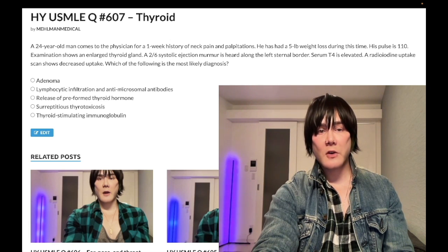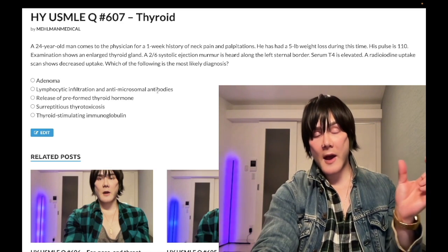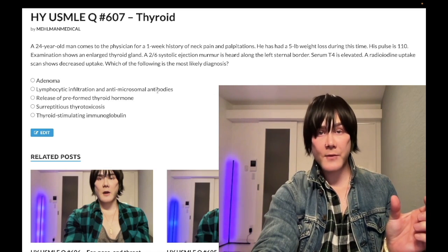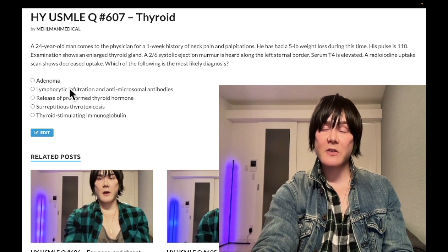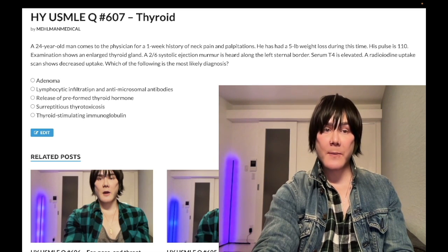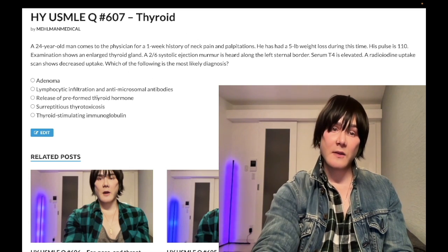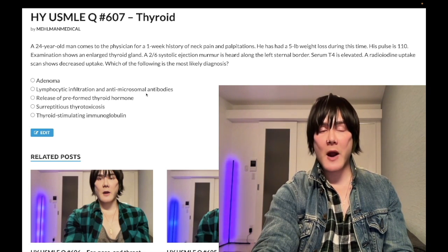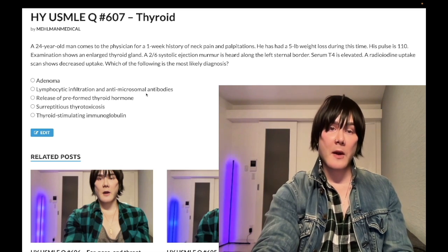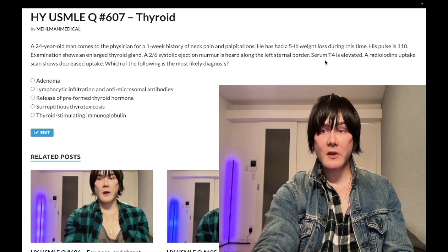Choice B is lymphocytic infiltration with anti-microsomal antibodies — wrong answer. This refers to Hashimoto thyroiditis, also known as chronic lymphocytic thyroiditis. If you know the eponymous name, you know the other name is chronic lymphocytic thyroiditis, so you know it would be lymphocytic infiltration. Anti-microsomal antibodies are the same thing as anti-thyroid peroxidase. You can also get anti-thyroglobulin antibodies. Hashimoto causes hypothyroidism — decreased T3, T4, increased TSH — and we clearly have an increased T4 here, so wrong answer.